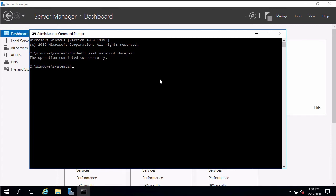And then the other thing we have to do is reboot. So again we could use the GUI for that but I'm going to use a quick command instead. So the command is shutdown, dash r is reboot, dash t is time, zero means now. I'll hit enter and then we'll wait for the system to boot back up again and we'll log back in.